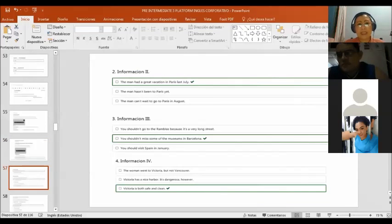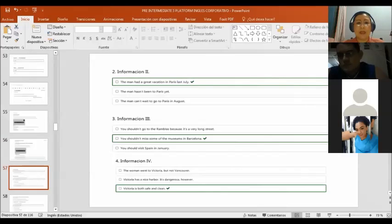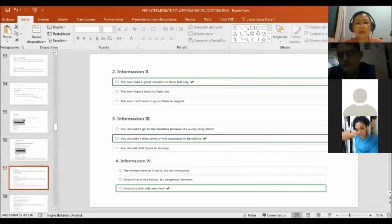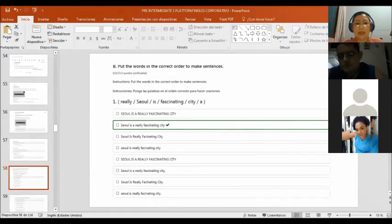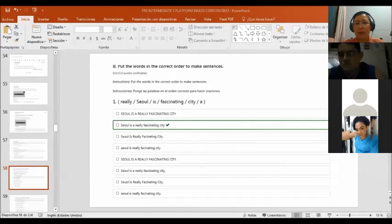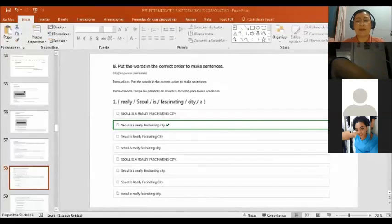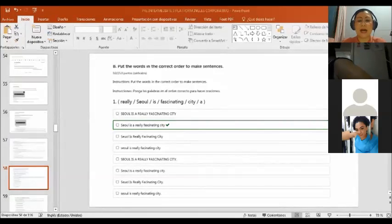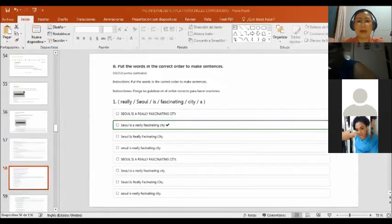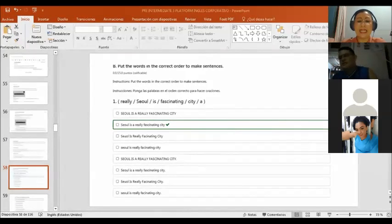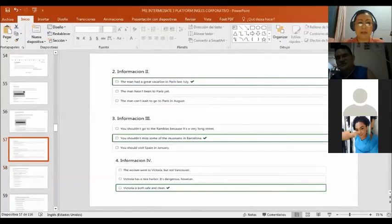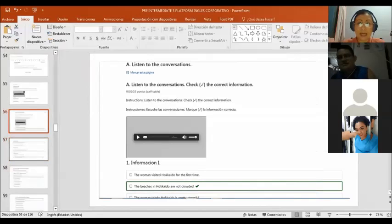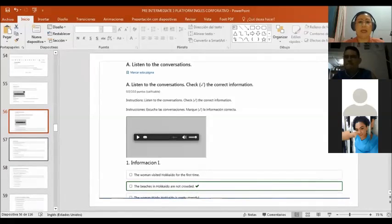The right answer is the beach in Hokkaido are not crowded. Number two is the man had a great vacation in Paris last July. Number three, you shouldn't miss some of the museums in Barcelona. Number four, Victoria is both safe and clean. So that's part one. But you can download it. I download the audio and then I can listen and listen and listen again until you get the answers.